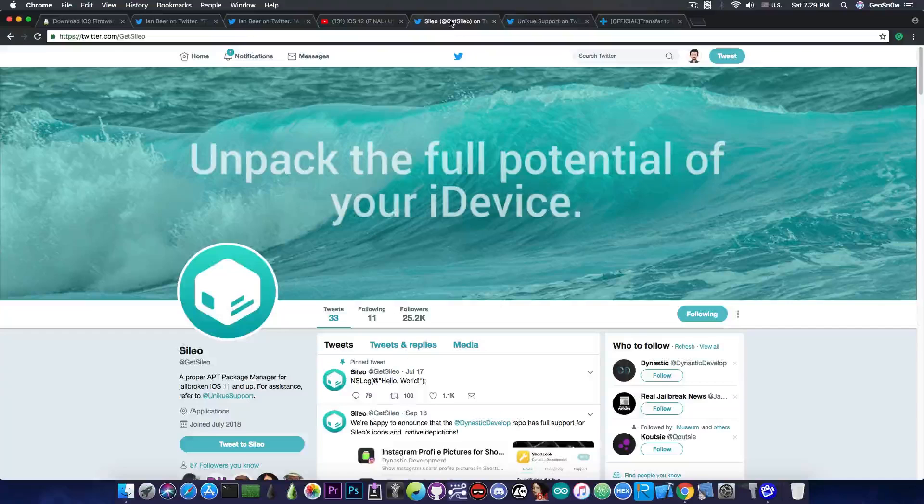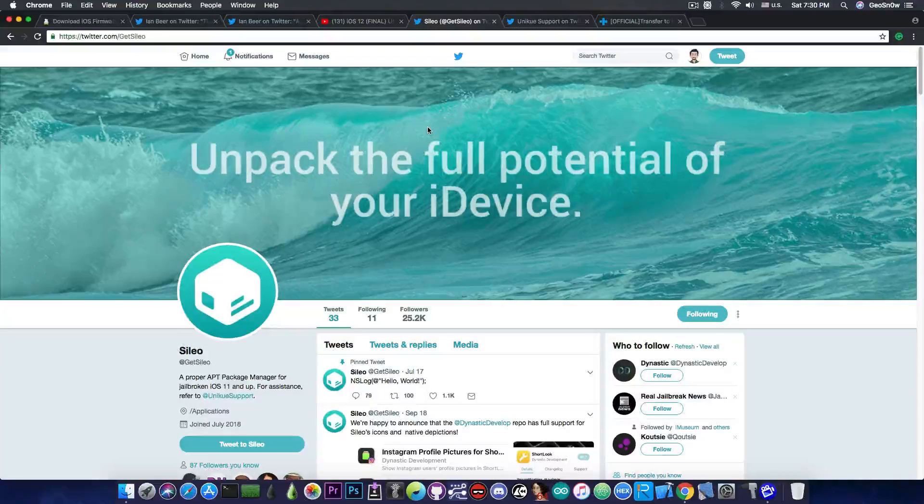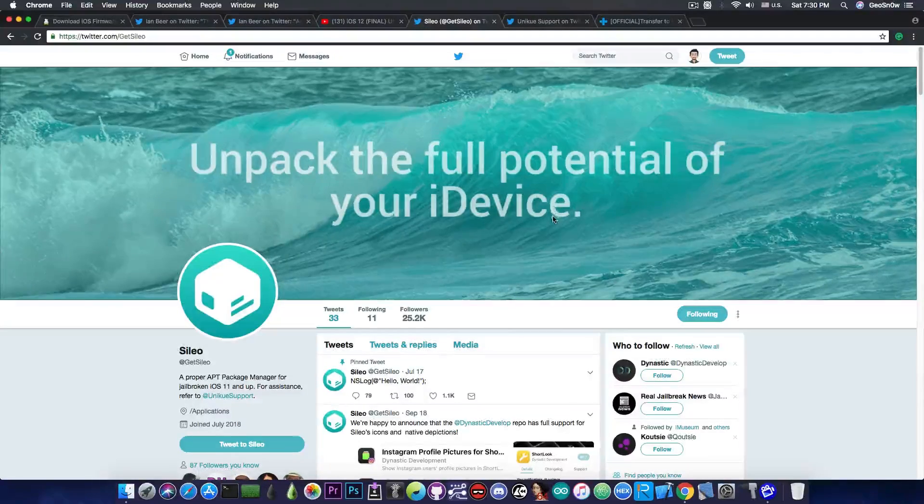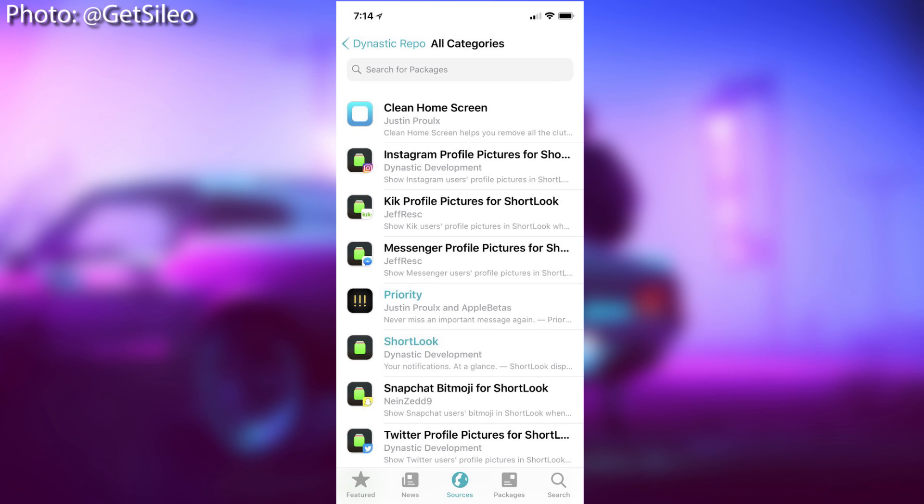The next thing I want to discuss is Cilio. Yes it's coming very very close to the completion and they posted a few screenshots in here with the packages working in a specific repo called Dynastic Develop and of course as you can see it does show up all the packages.